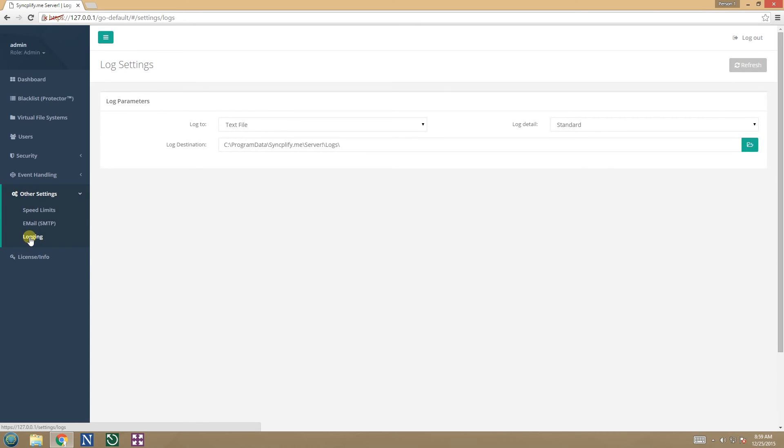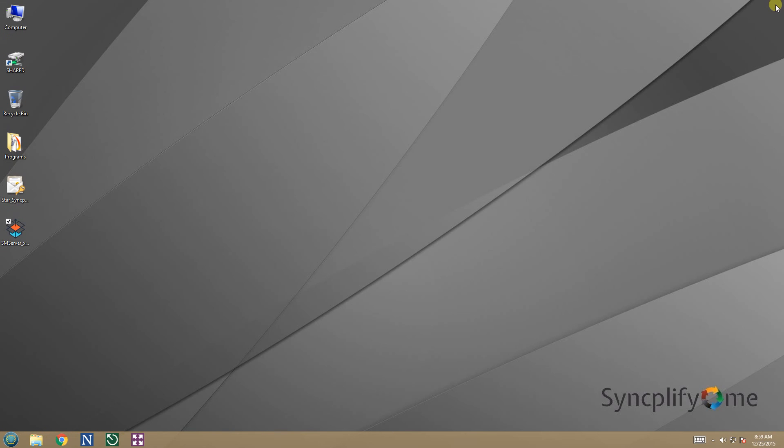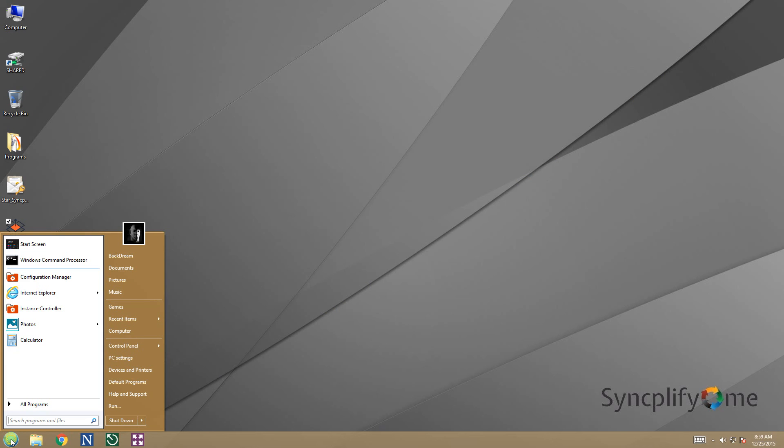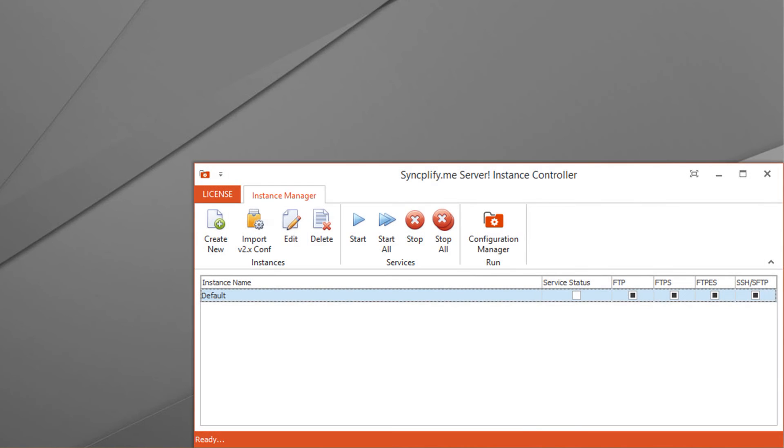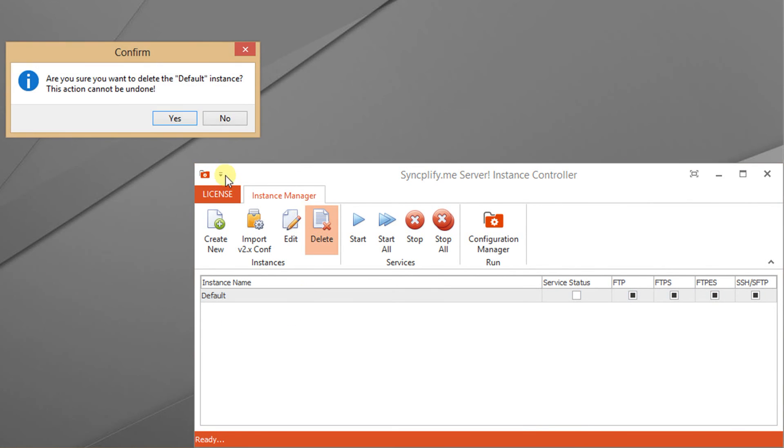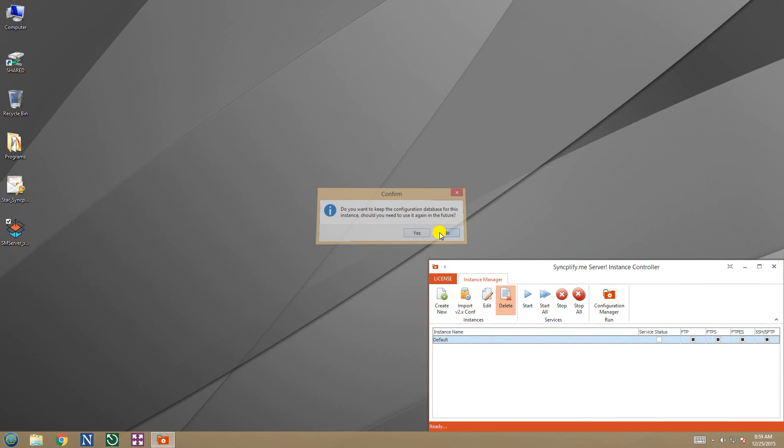Now that we've checked everything and confirmed it's okay, we can safely log out and go uninstall the old version 3. To do so, we run the version 3 instance controller again. In fact, for a clean uninstall of v3 we need to remove its instances first. Let's delete the old v3 default instance.